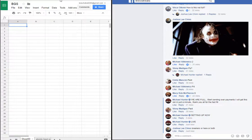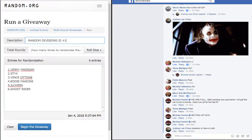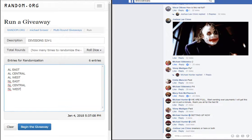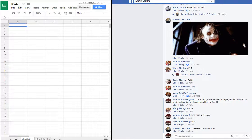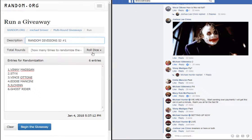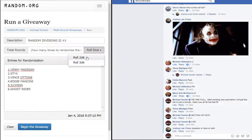Alright, empty spreadsheet. We got Vinnie Madigan, Sticks, Atone, Eddie Mancini, Chen, and Ghost Rider. We got AL East down to NL West. We got an empty spreadsheet, same dice roll apply for both.